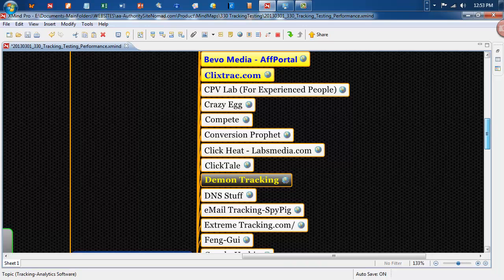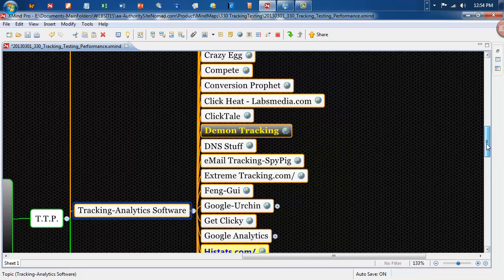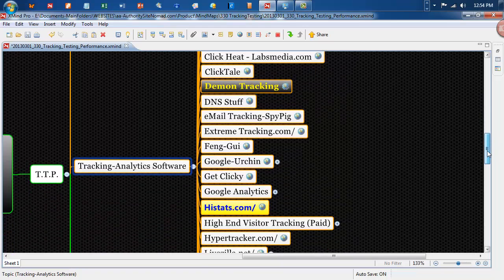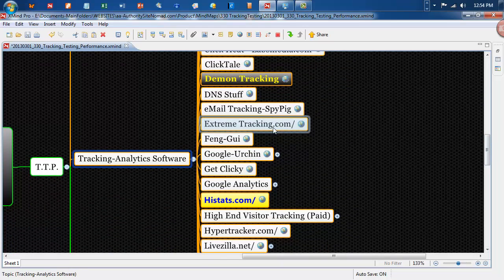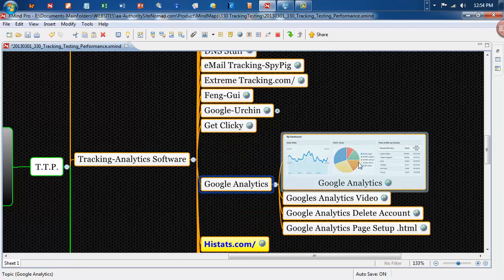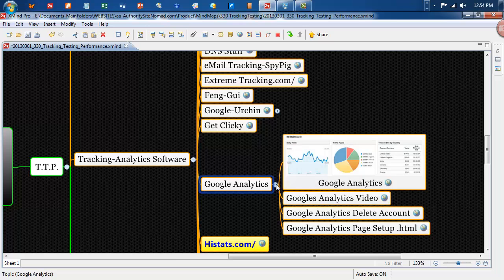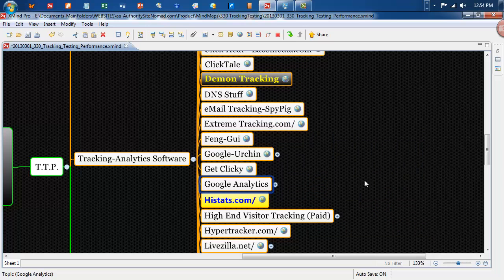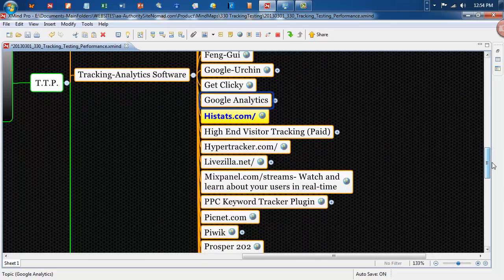CPV Lab for experienced people, ClickHeat, Demon Tracking, Email Tracking, SpyPig, Extreme Tracking, Git Clicky, Google Analytics is a setup here for Google Analytics. And everyone should have Google Analytics if you've got your normal authority blog up and running.